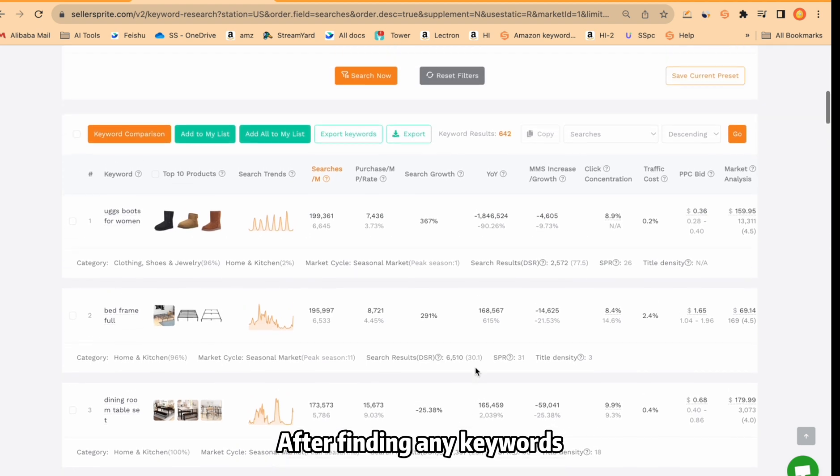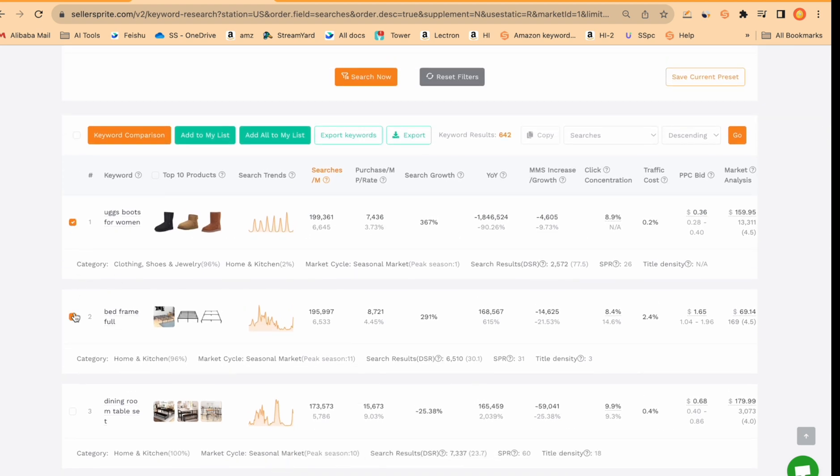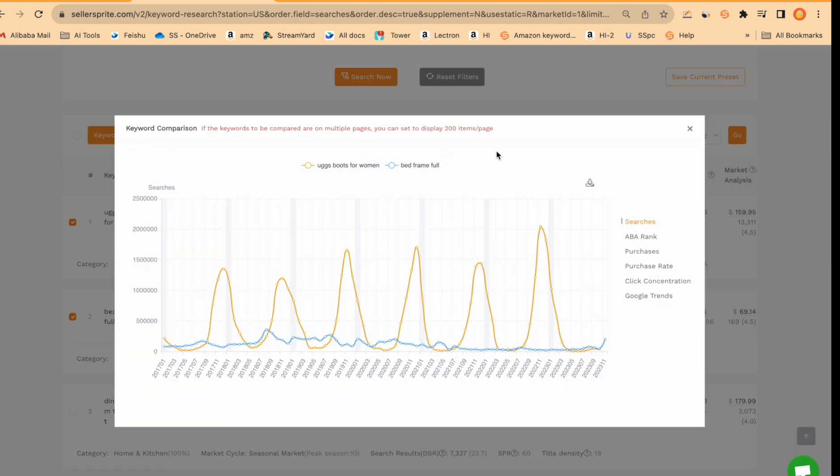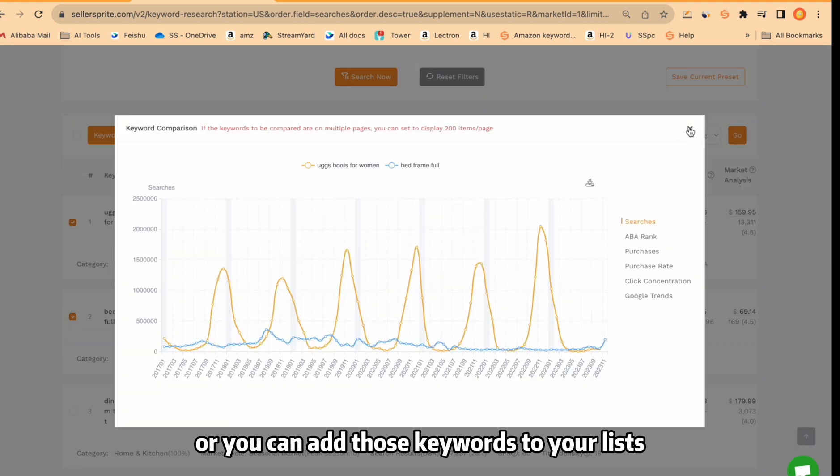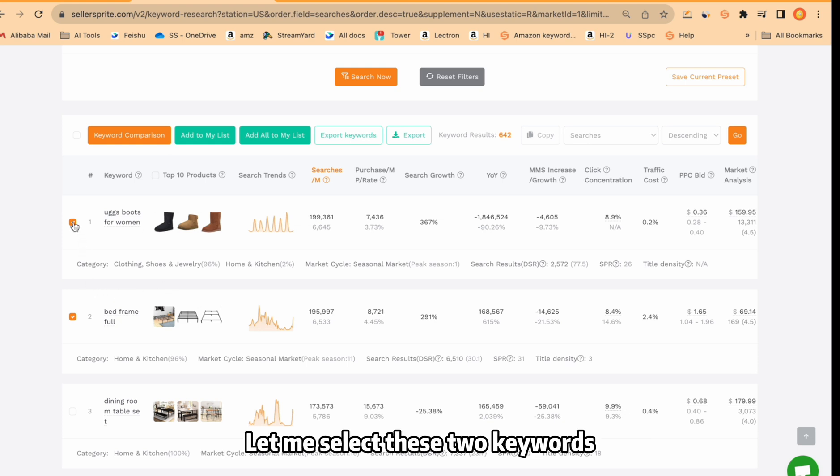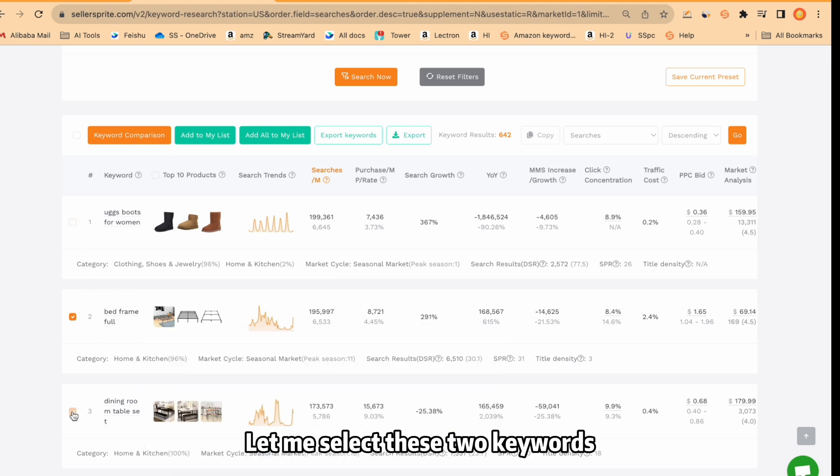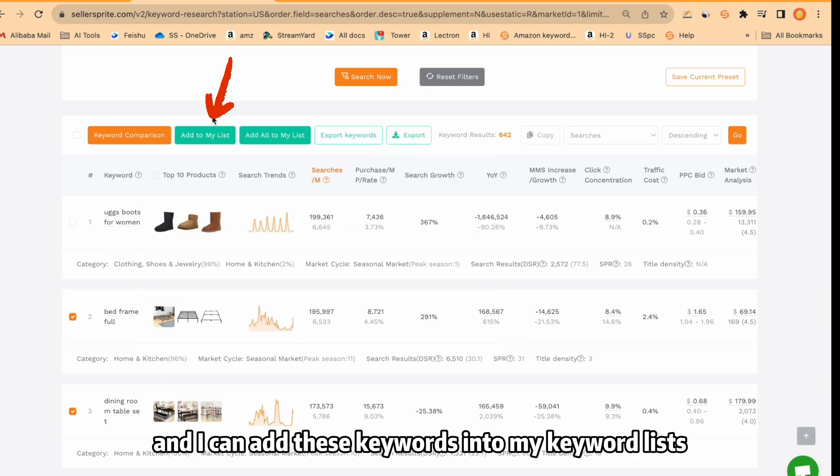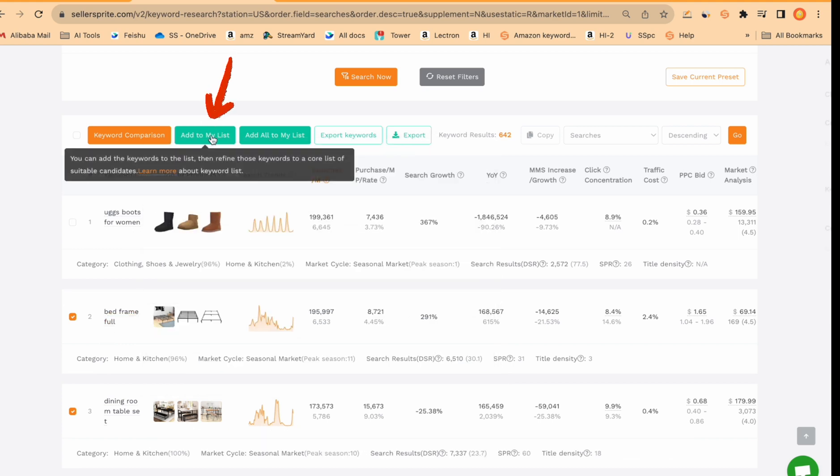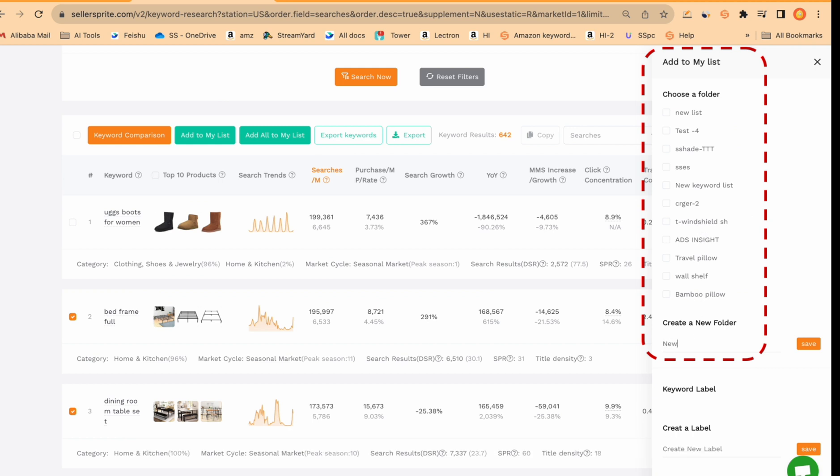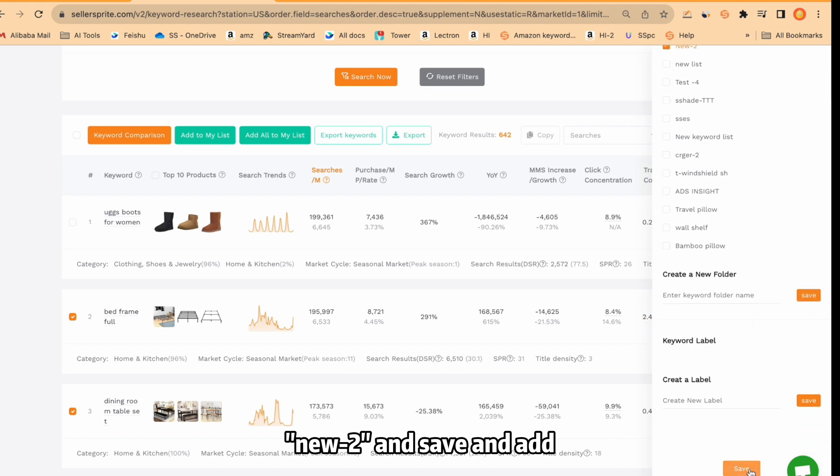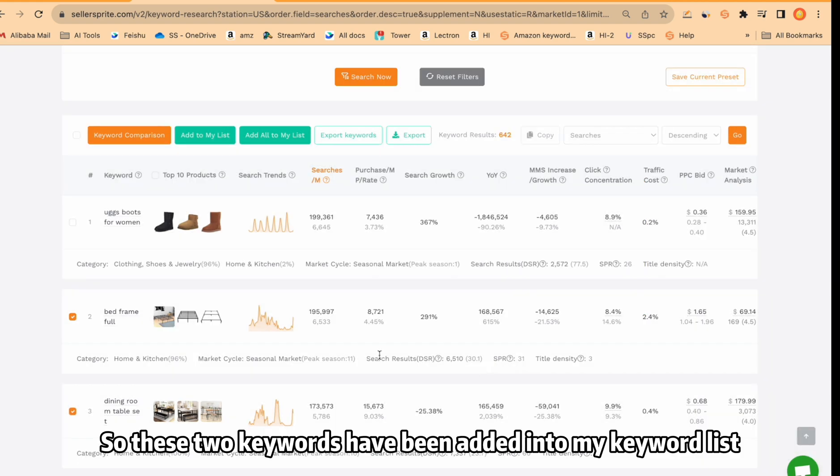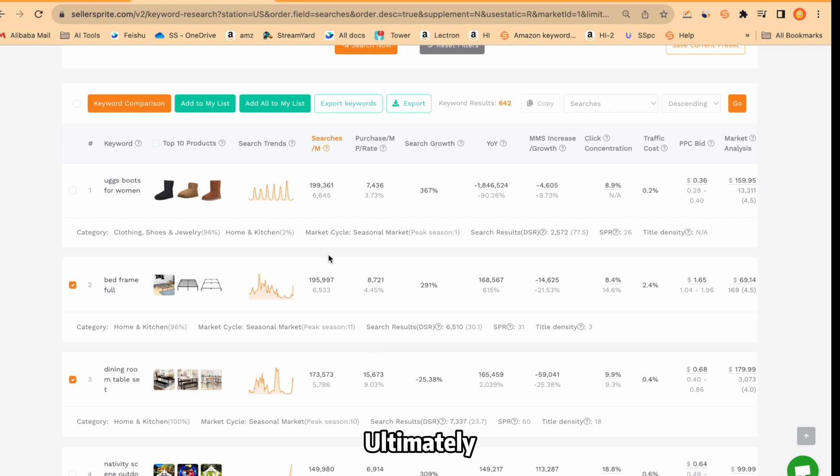After finding any keywords, you can select from here to compare them like this. Or you can add those keywords to your lists. Let me select these two keywords. For example, I like these two keywords and I can add these keywords into my keyword lists. This is the previous one I created or I can create new one like new to and save and add. So these two keywords have been added into my keyword list. Ultimately, I can go check out later.